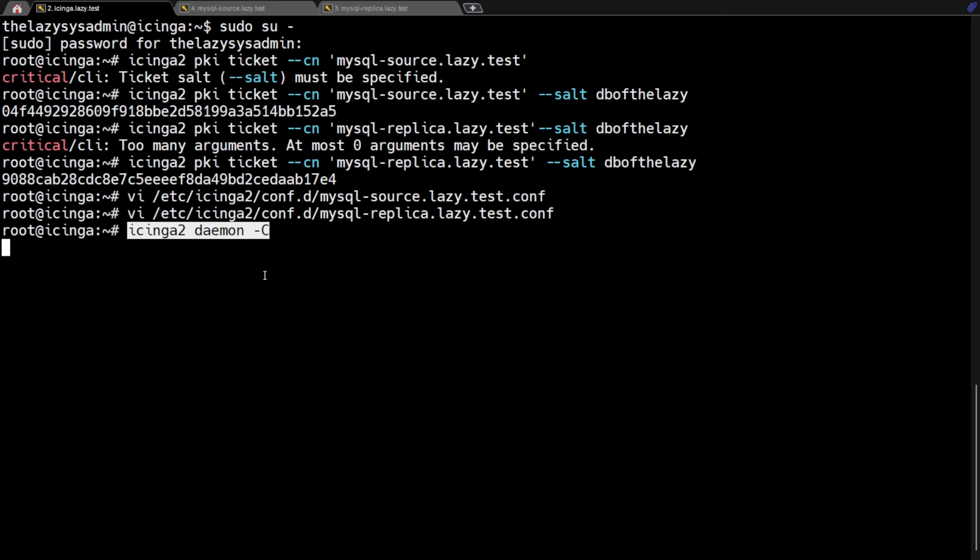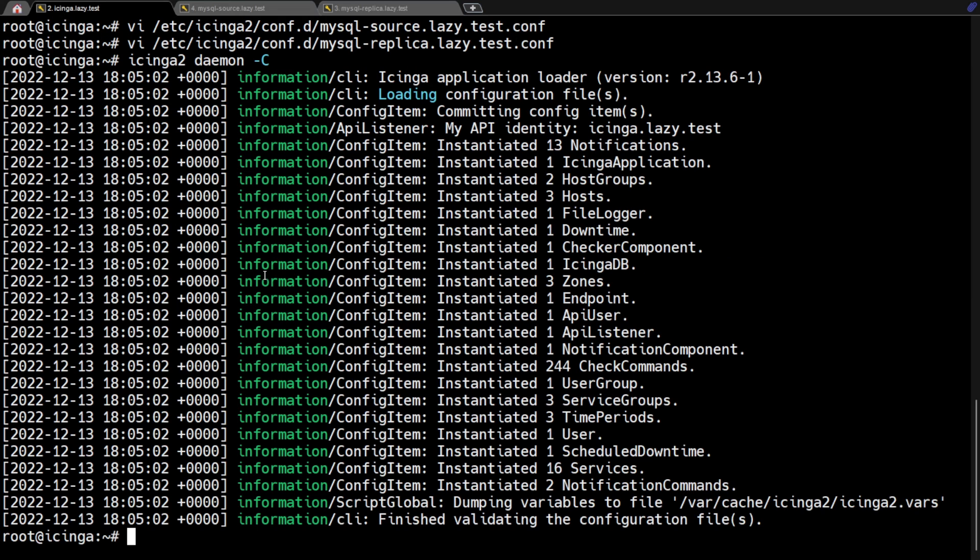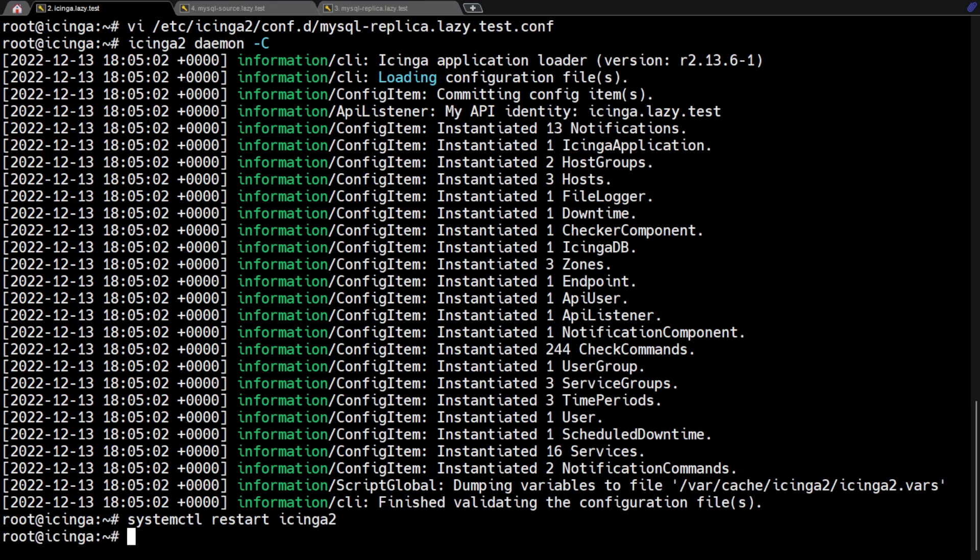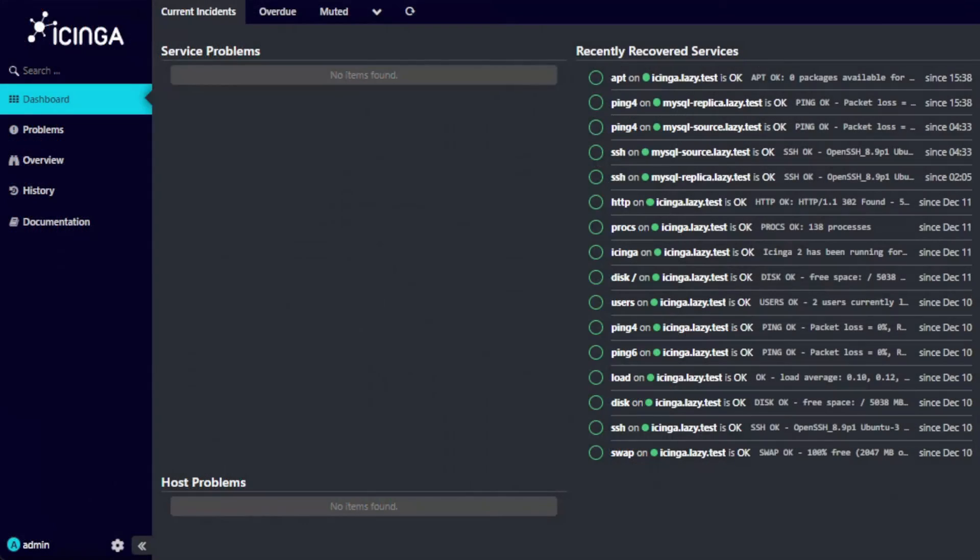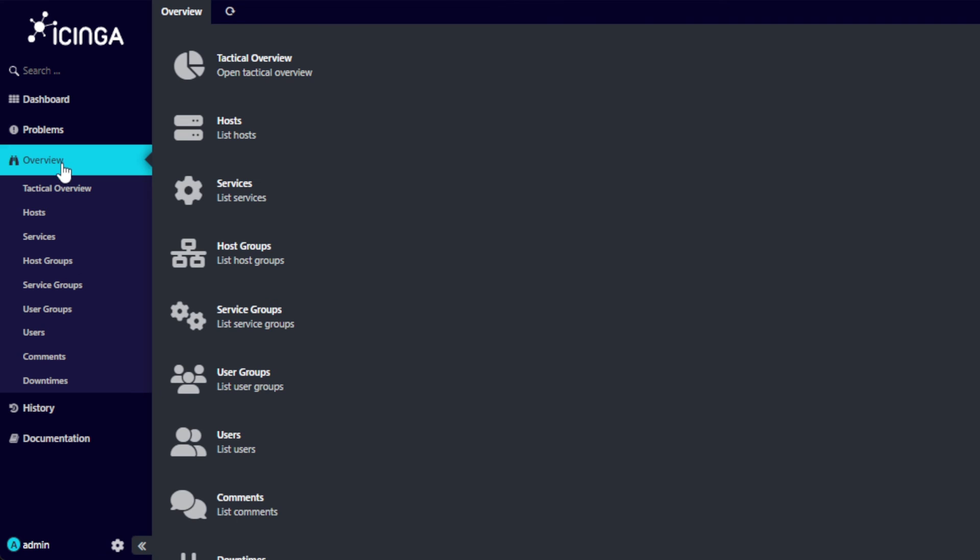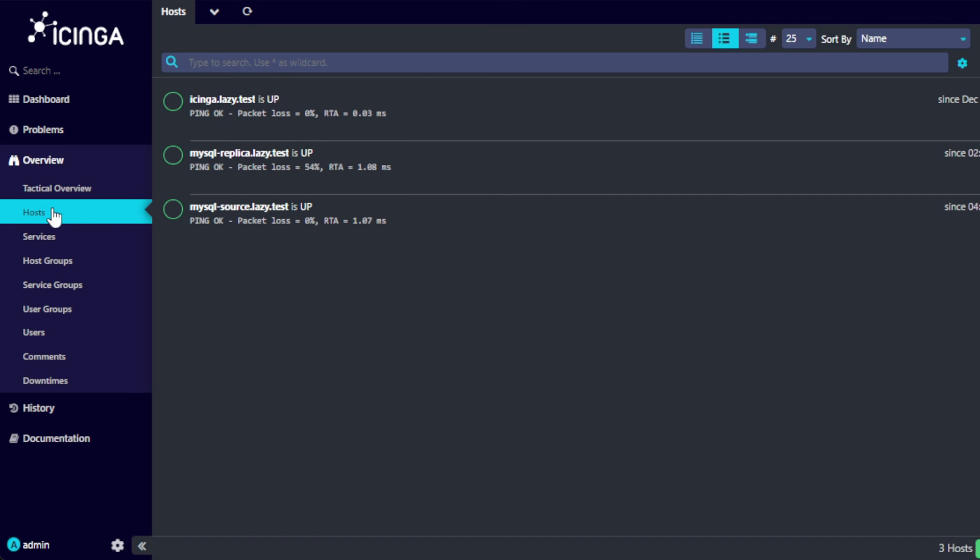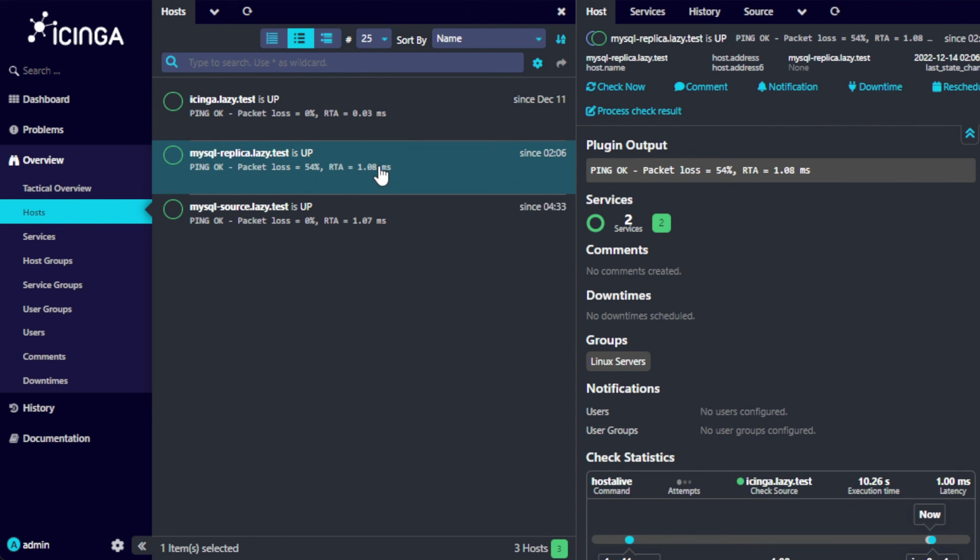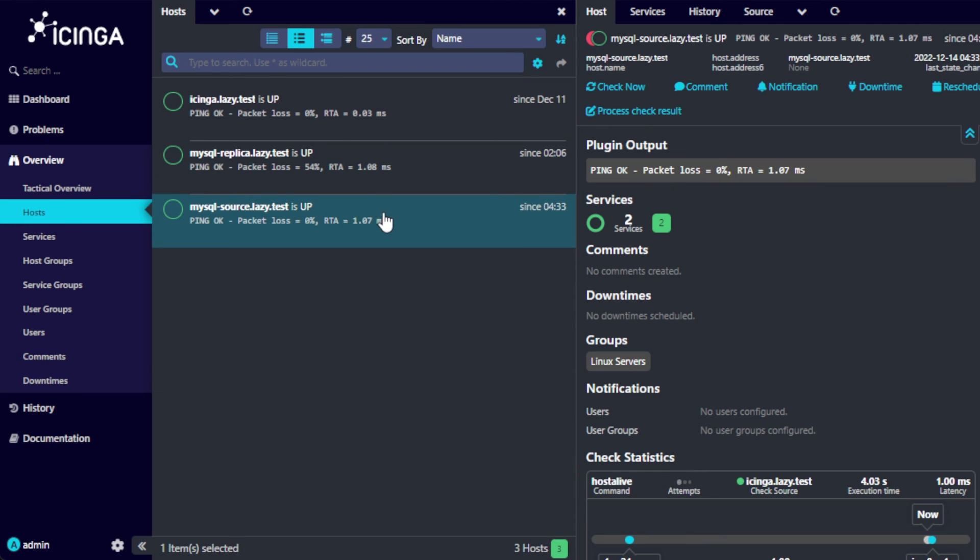Before restarting Icinga, it's a good practice to validate all of the Icinga configuration files. We can do that by running daemon option with dash C. If the validation did not show any configuration errors, we can now go ahead and restart Icinga. Once Icinga has restarted, we can check the Icinga web UI and see if it has started monitoring the MySQL servers. As you can see, Icinga has started monitoring the MySQL servers.